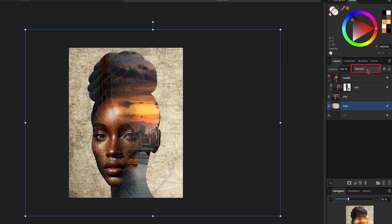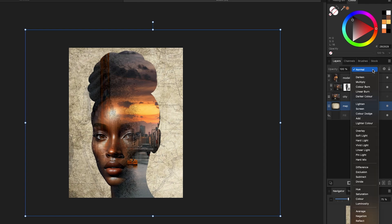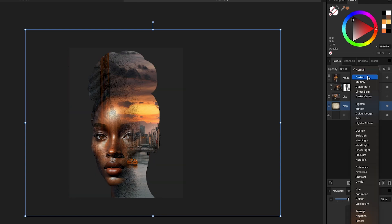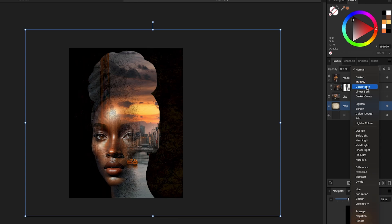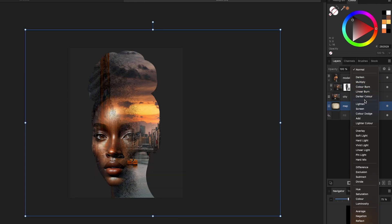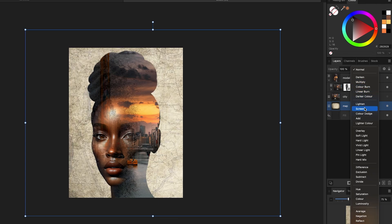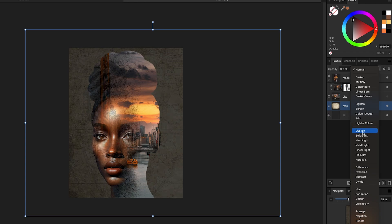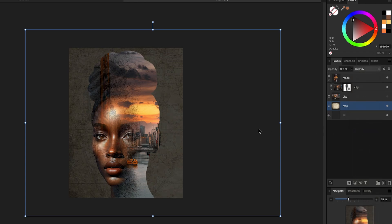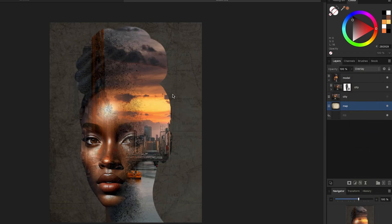Right now the blend mode is set to Normal, but I want these two pictures to interact. I'll click and go through the blend modes to see which one I like. Multiply looks pretty good. I think I'm going to go with Overlay for this one — let's do that.